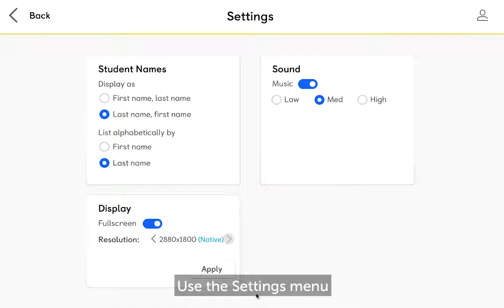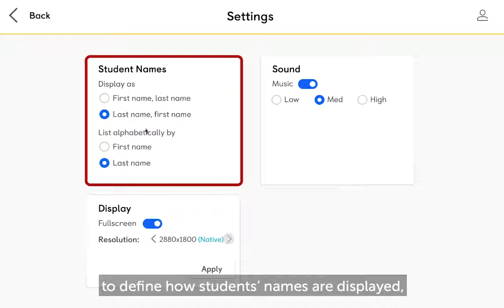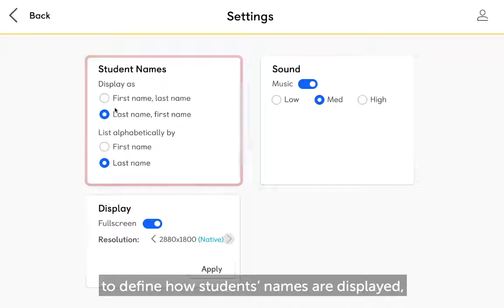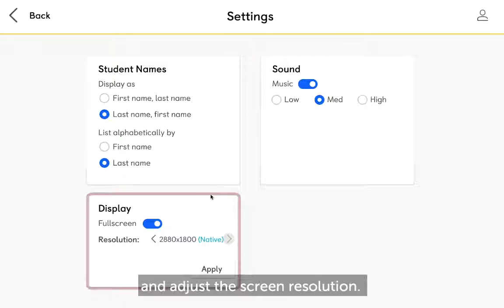Use the settings menu to define how students' names are displayed, change the volume of the app, and adjust the screen resolution.